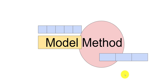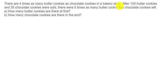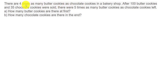Let's dive straight into the question. There are four times as many butter cookies as chocolate cookies in a bakery shop — so four times as many butter cookies as chocolate cookies. What does that tell us? The ratio between the butter cookies and chocolate cookies: butter cookies is 4 and chocolate cookies is 1. After 100 butter cookies and 35 chocolate cookies were sold, there were five times as many butter cookies as chocolate cookies left.